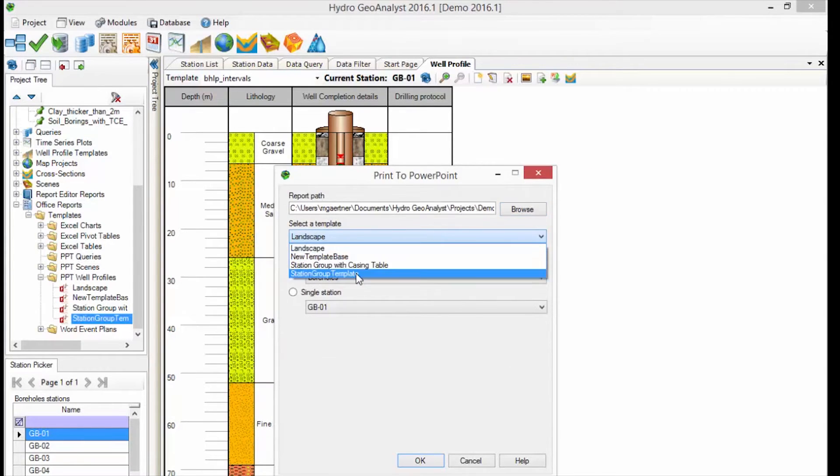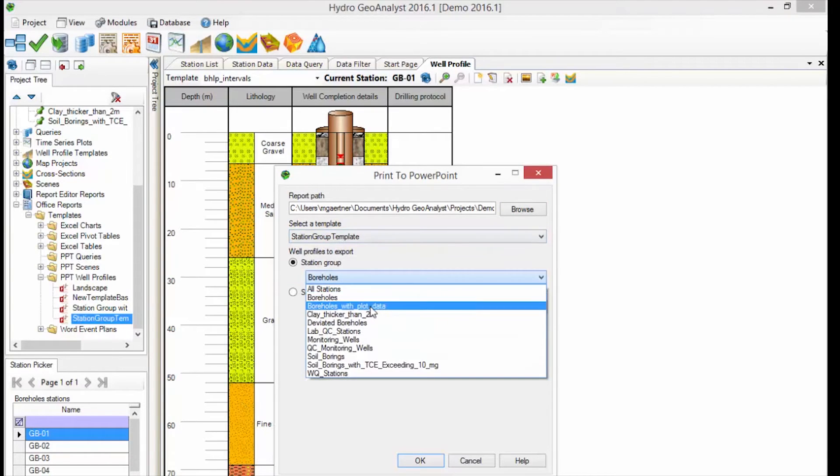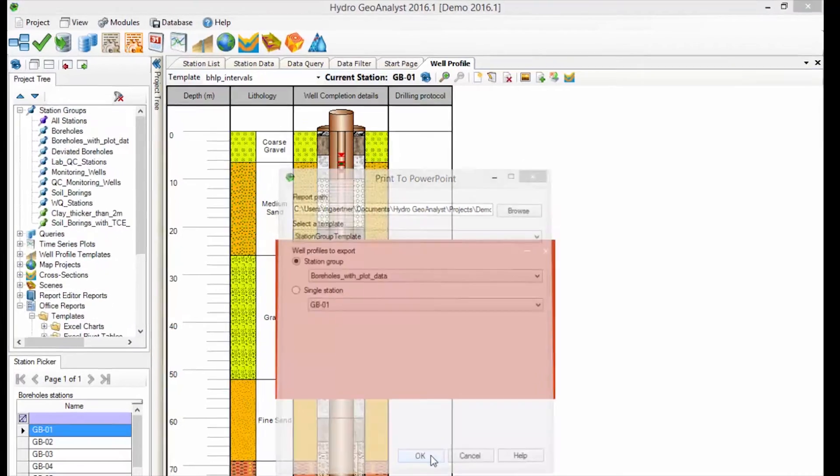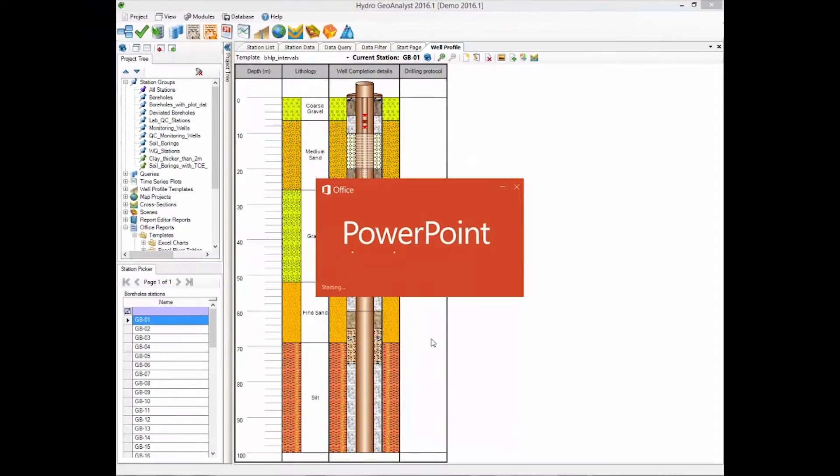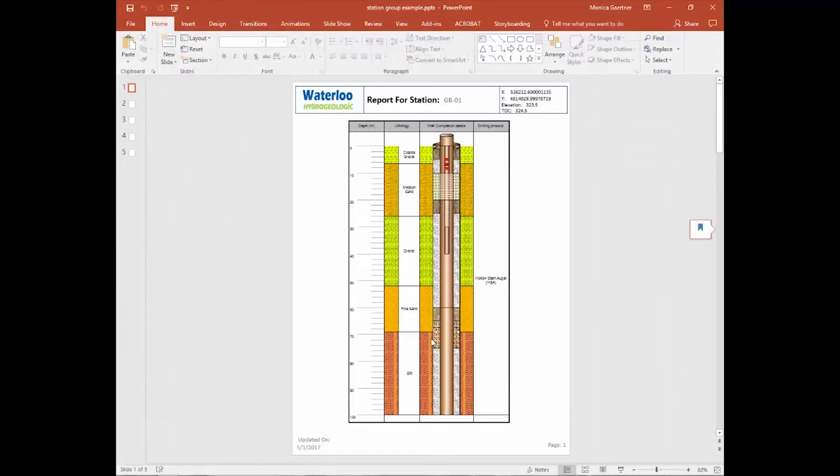Then we'll select the Station Group template we were just looking at, and we want to indicate to print the Boreholes with Plot Data Station Group. The resulting PowerPoint has five slides, one for each of the stations in the Station Group. And you can scroll through the slides in review before printing.